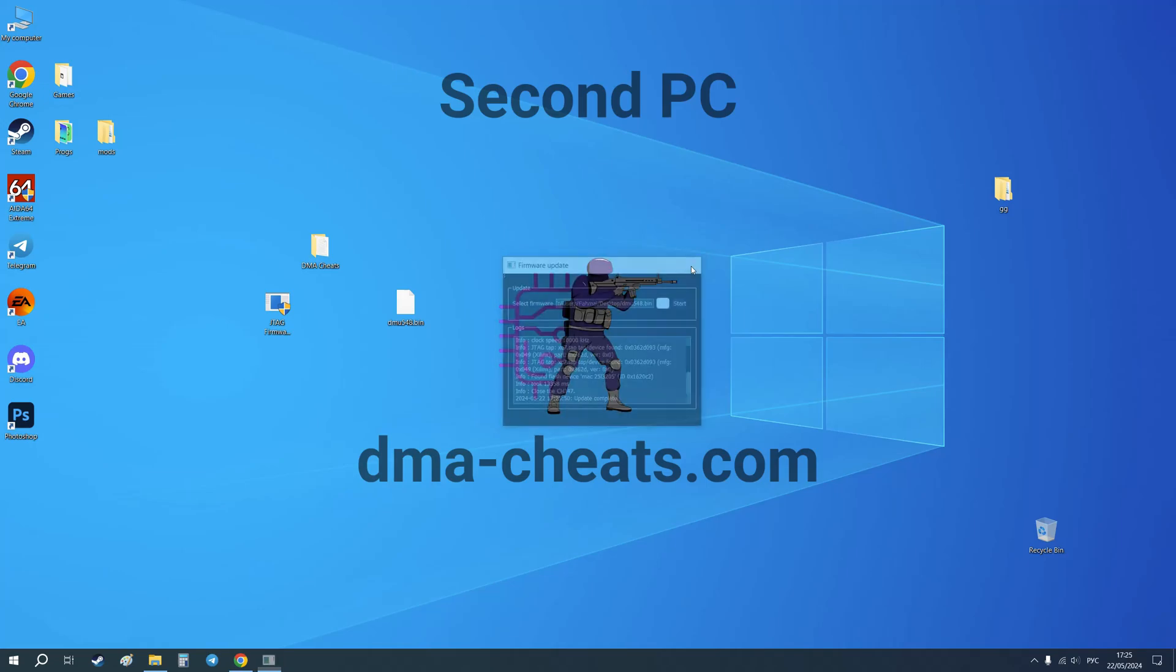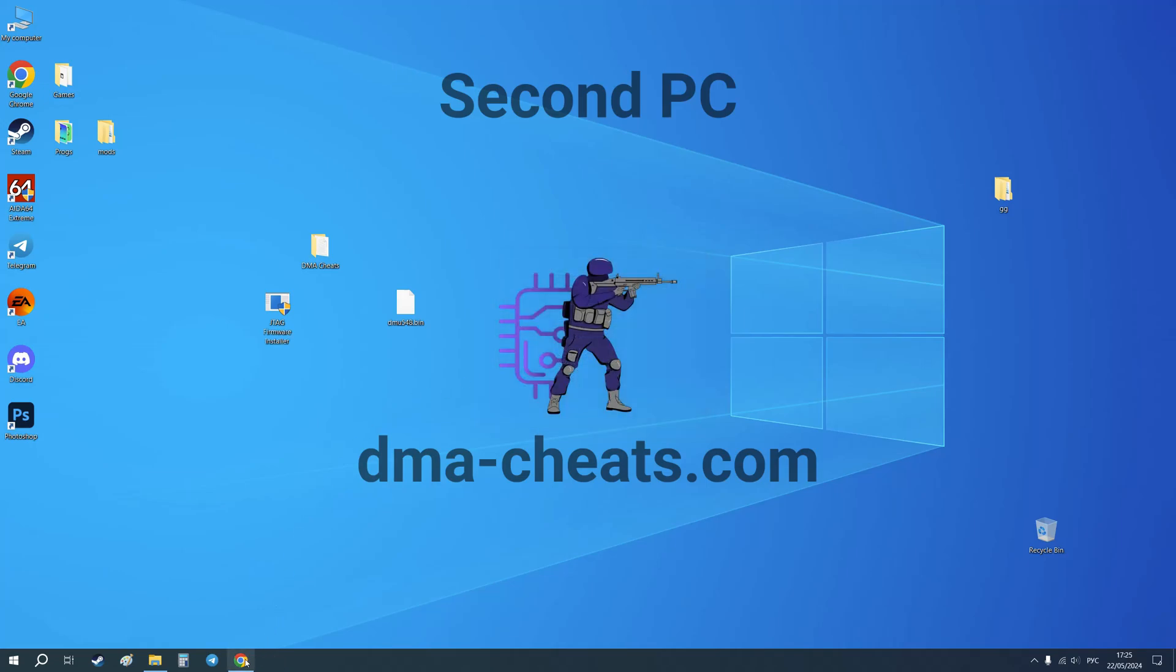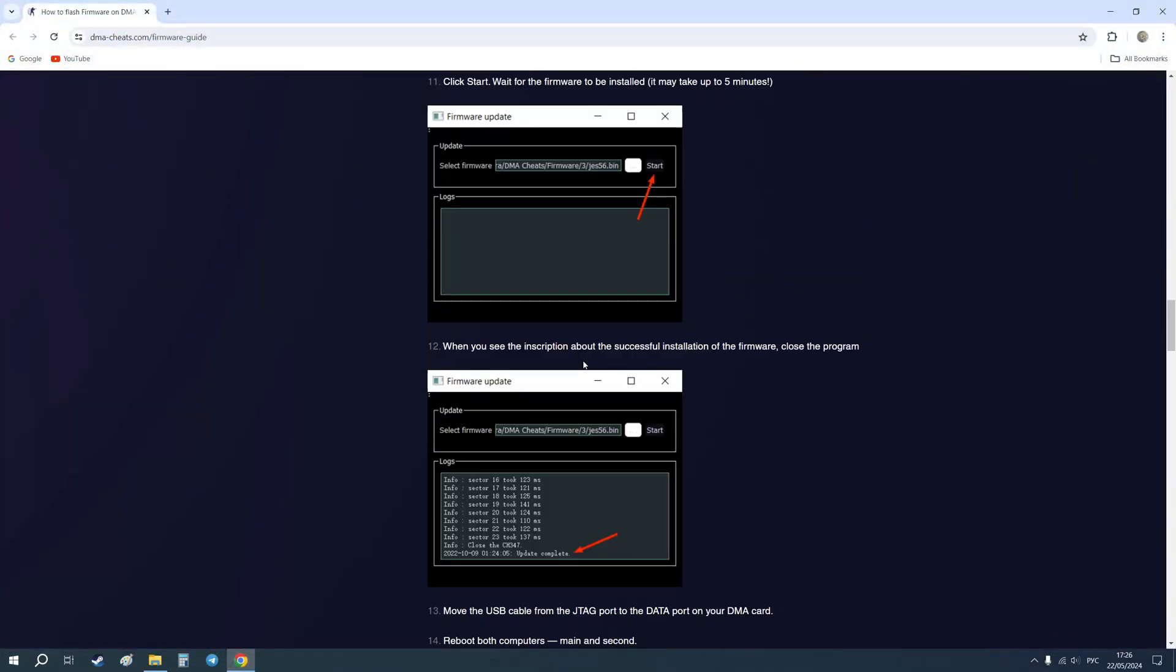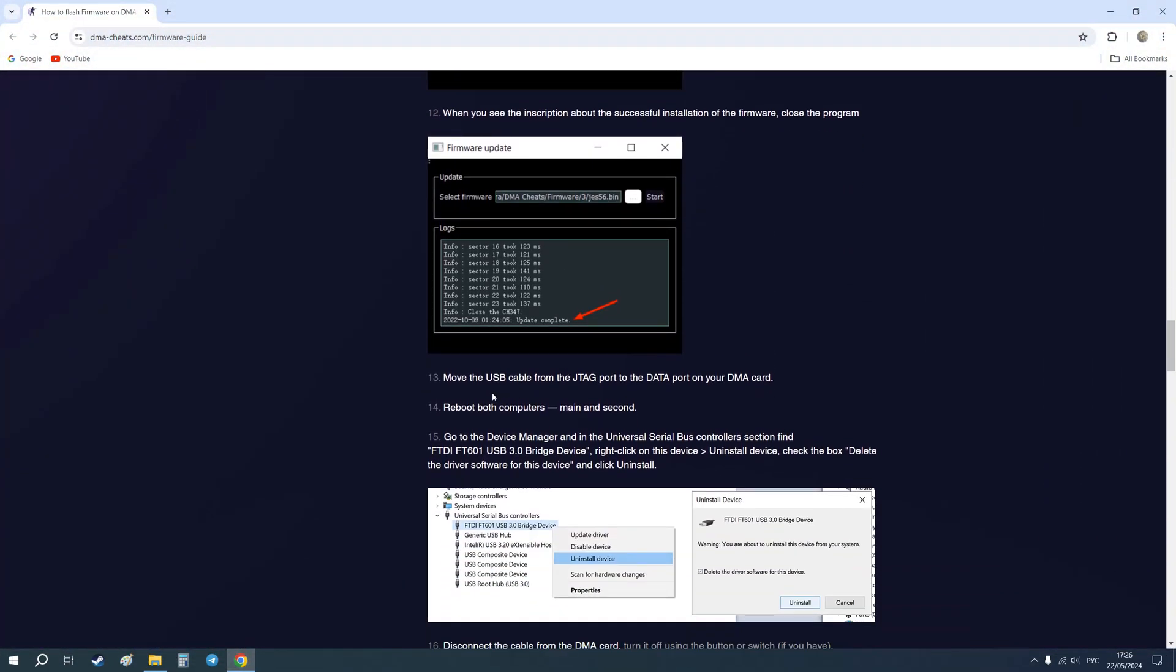We can close it. And after that, we need to move the USB cable from the GTAC port to the data port on your DMA card. Let's do it. I moved the cable. Now I need to reboot both computers, main and second one.